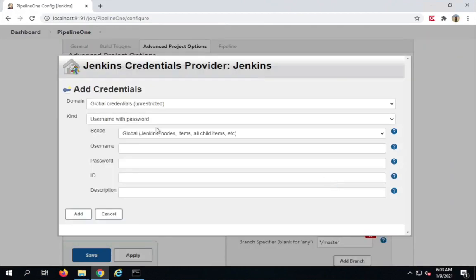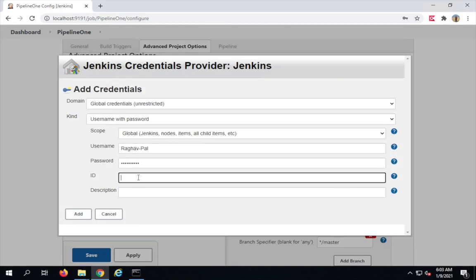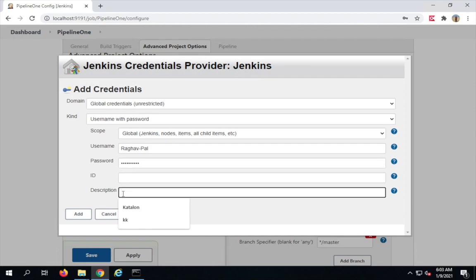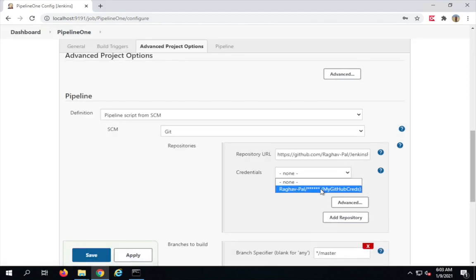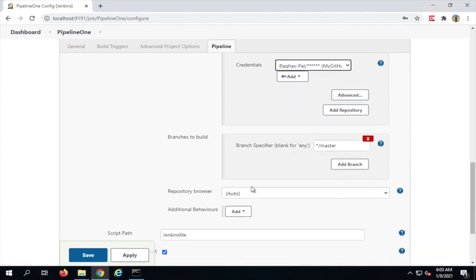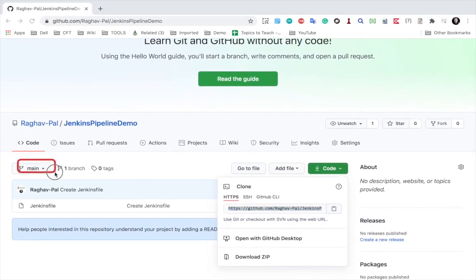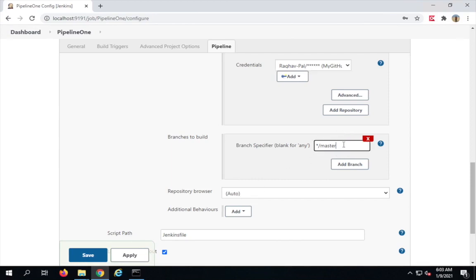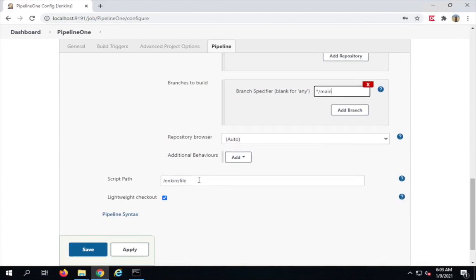If this is a private repository I'll need to add credentials; otherwise I can leave it blank. To add credentials, click 'Jenkins', provide your GitHub username and GitHub password, optionally give it an ID or let it auto-generate, add a description like 'my GitHub credentials', and click Add. Then select those credentials. Next I select the branch — on my repository the branch is called 'main', so I'll change it from 'master' to 'main'.